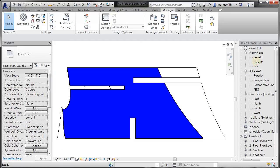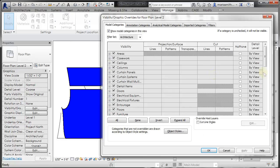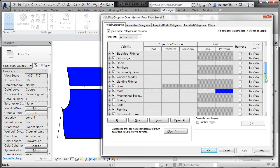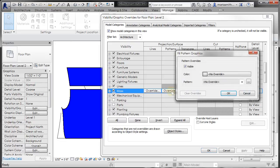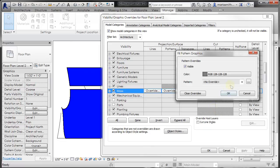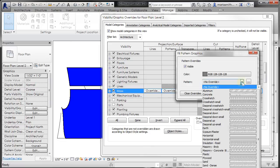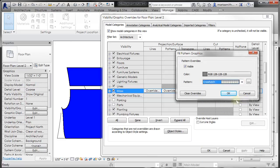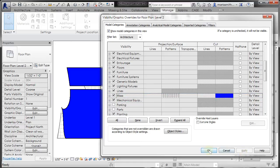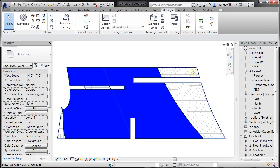I'll go back to my visibility graphics, level two, scroll down, and let's take a look at the surface pattern. So I'll click on Pattern, Override, and let's choose a color of gray is fine. And then for the pattern, I am just going to pick, how about a crosshatch? Click OK, Apply.